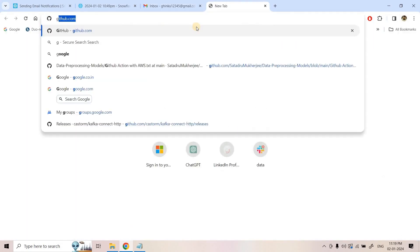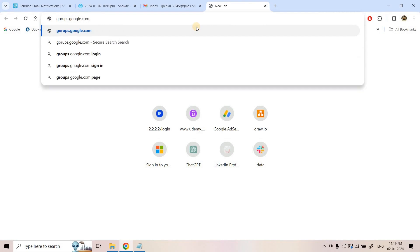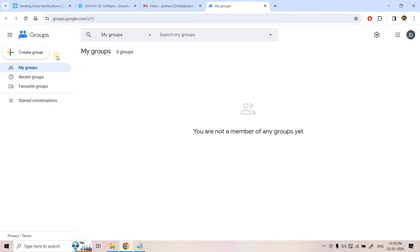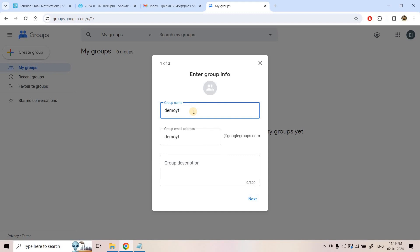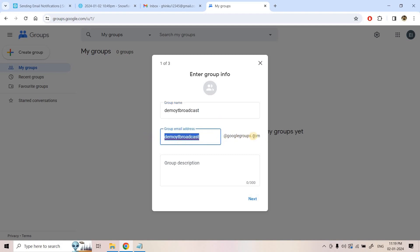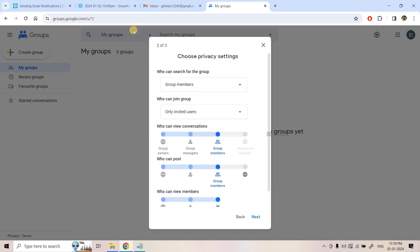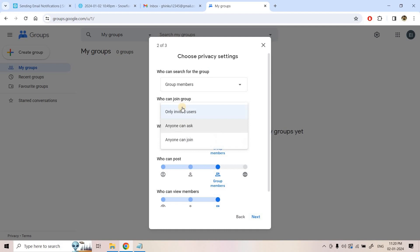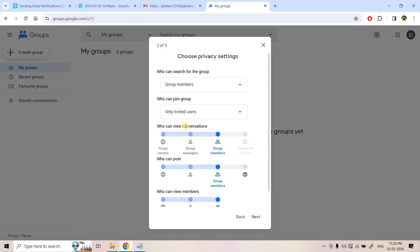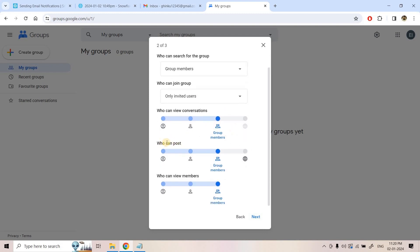To create the Google Group, I go to groups.google.com. I'll create a group — I've given it the name 'demo yt broadcast' and the email address is demo-yt-broadcast@googlegroups.com. I'll proceed with the defaults: only group members can search for and view conversations, only invited users can join, and who can post I will change to 'Anyone on the web.'